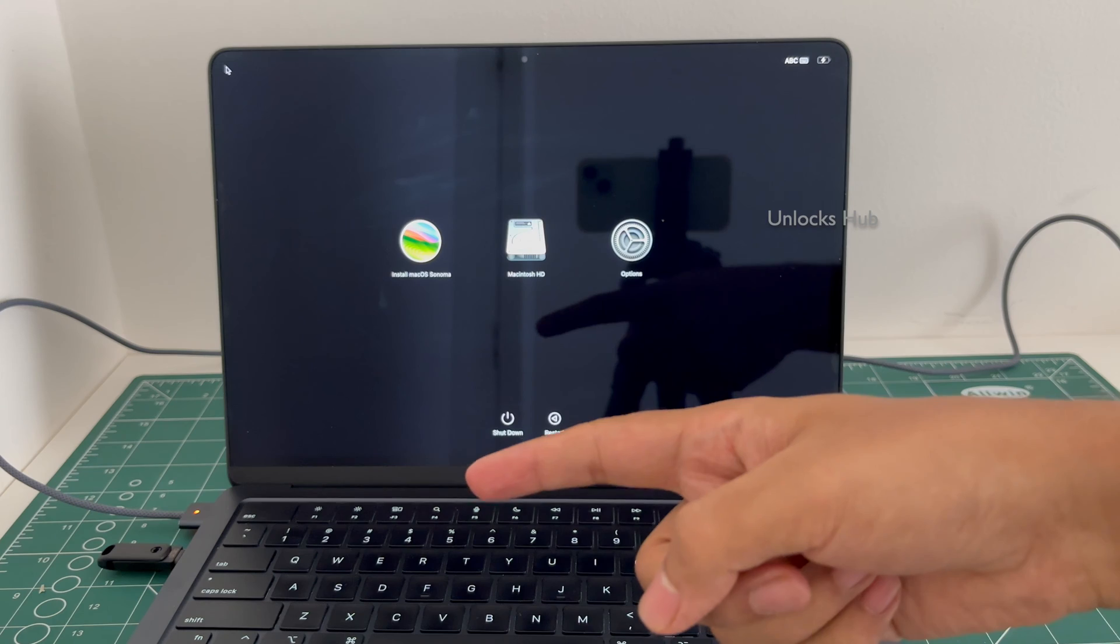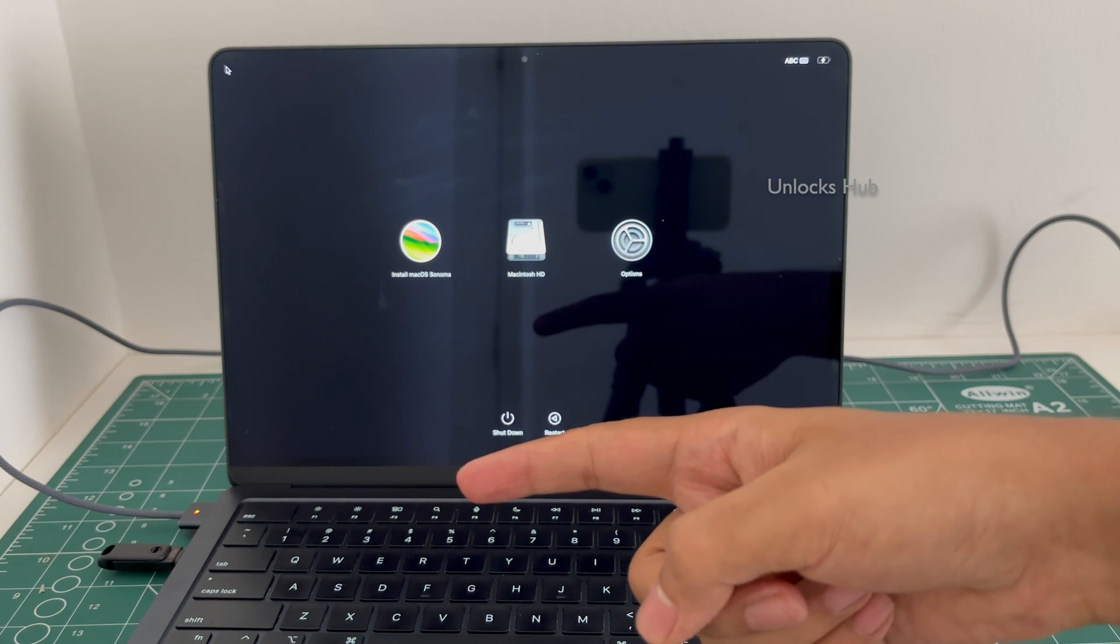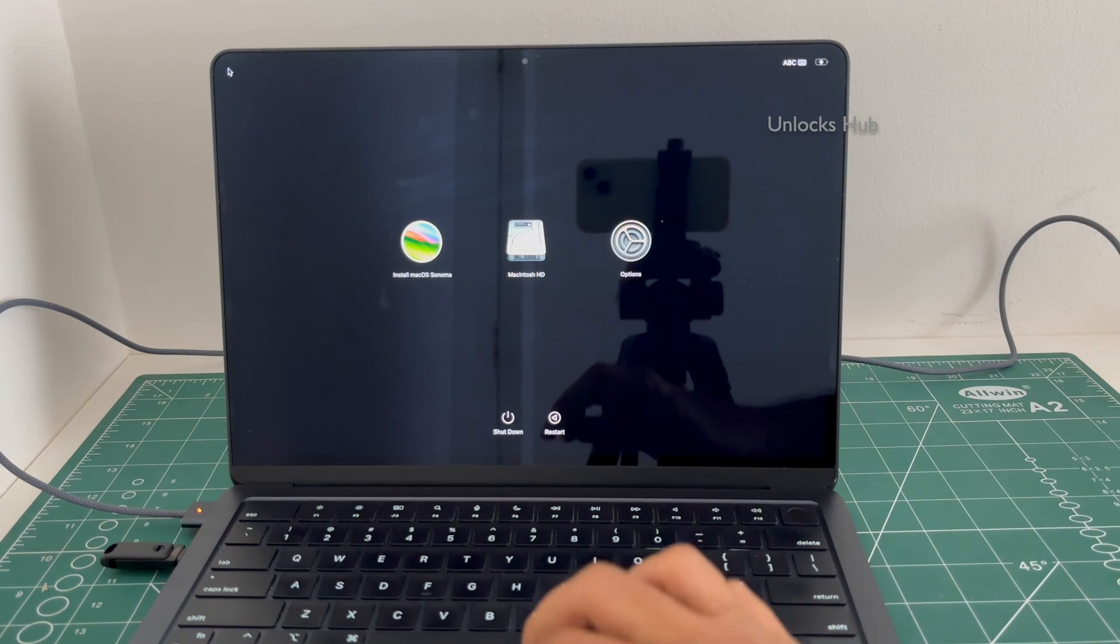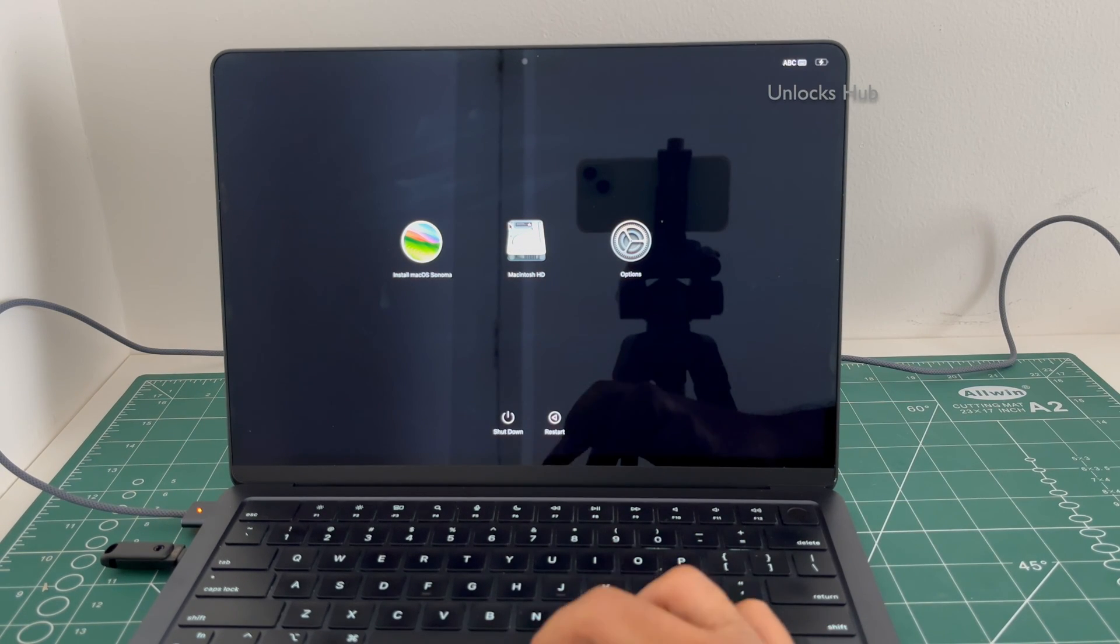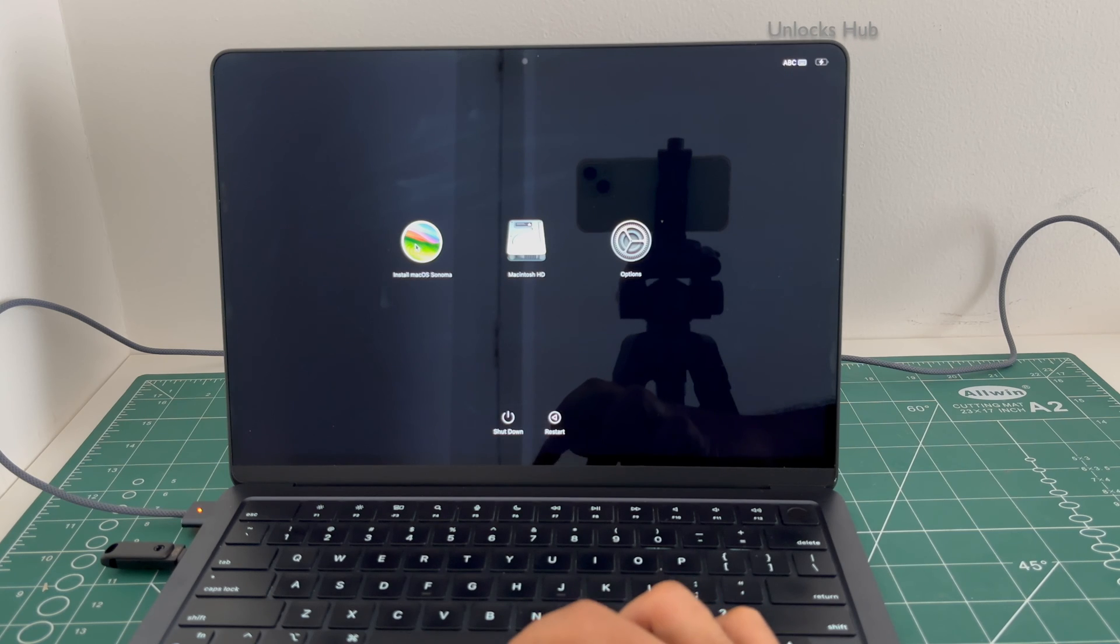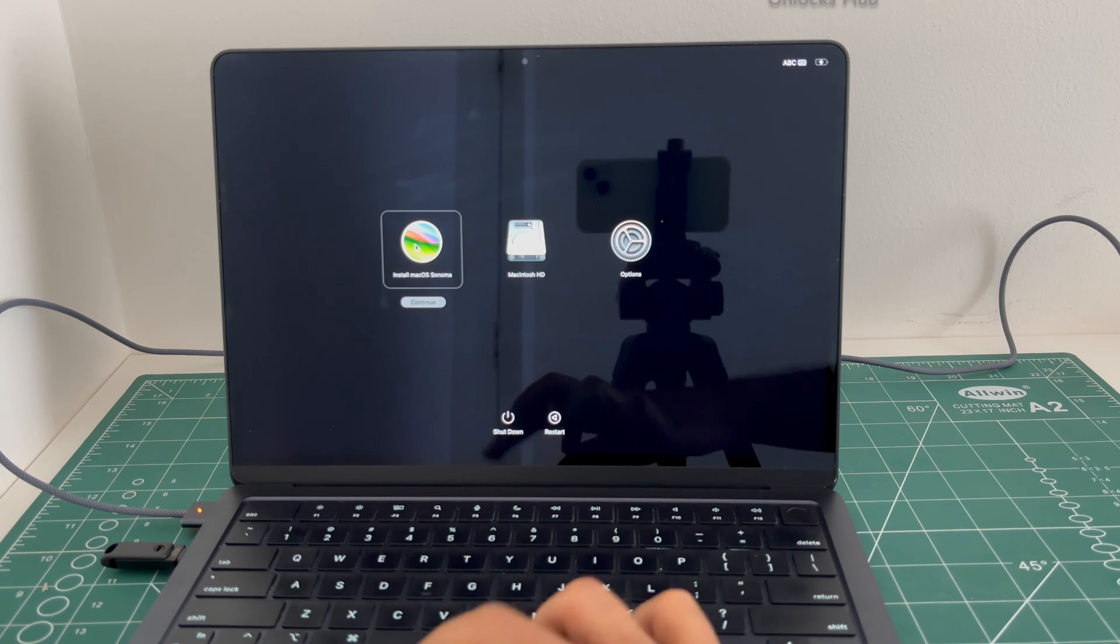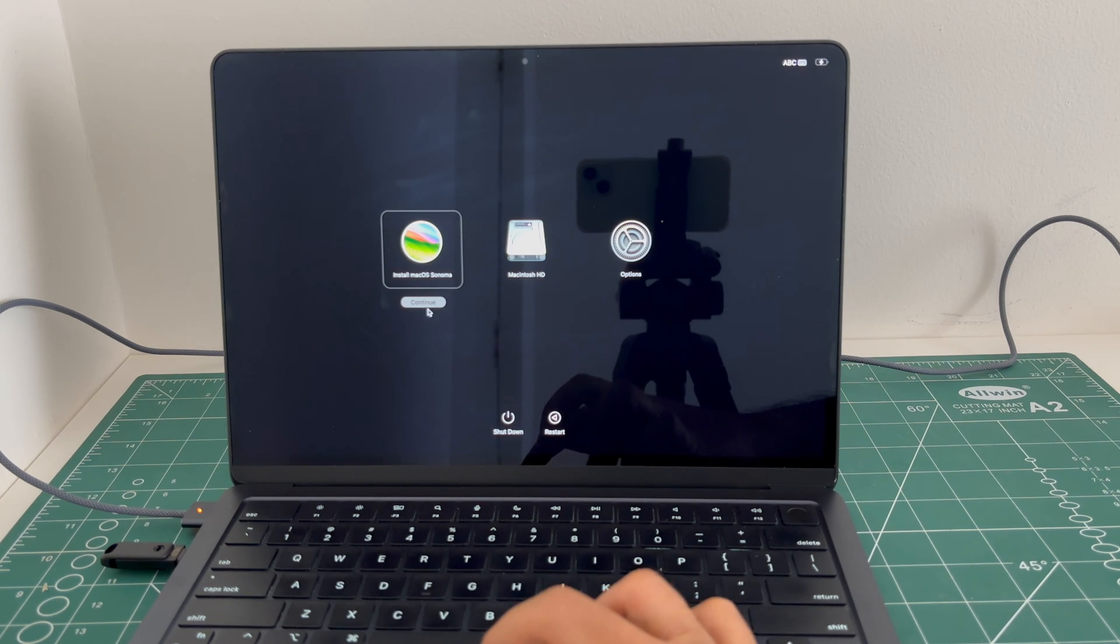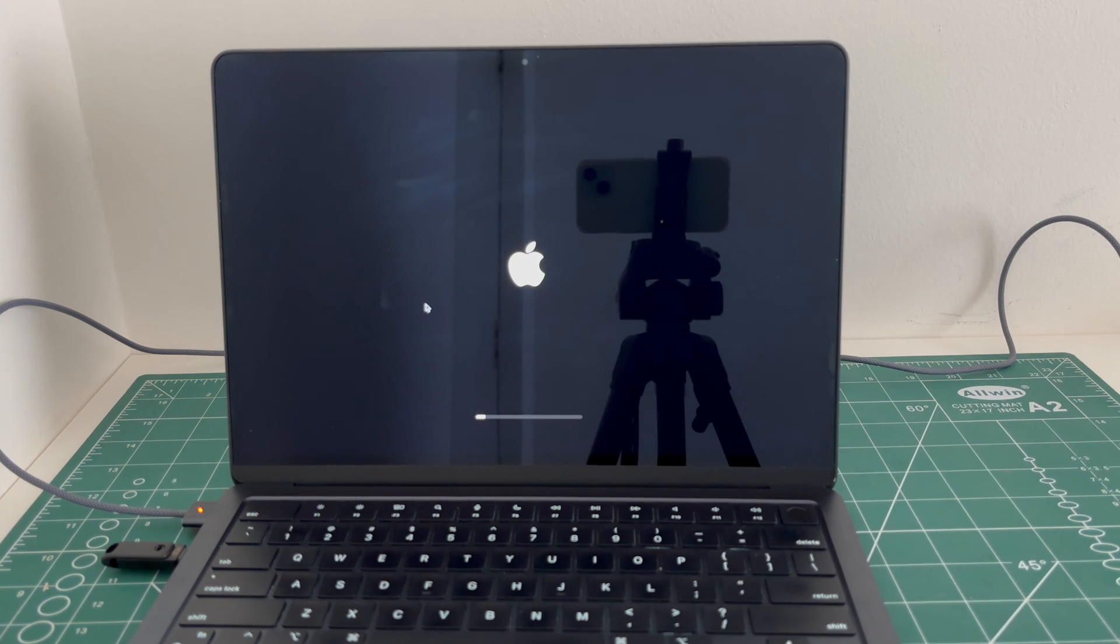After plugging in the Unlocks Hub USB Configurator Files, you will enter the recovery mode. Click on install macOS Sonoma. Click continue.